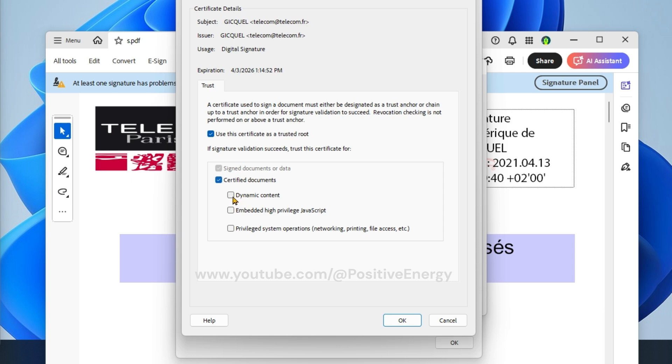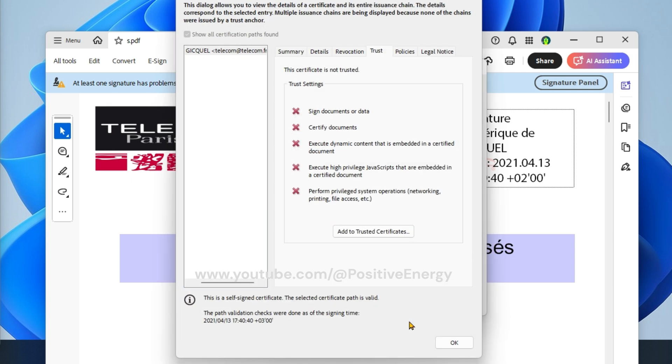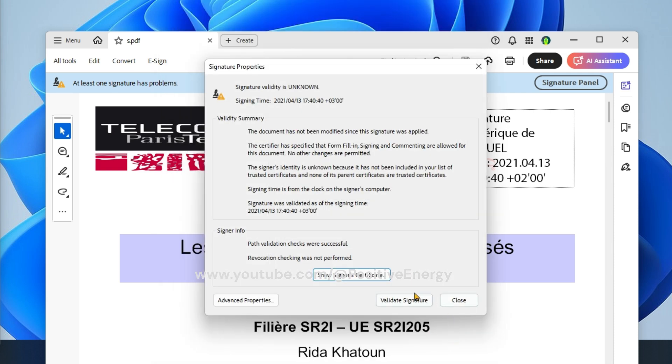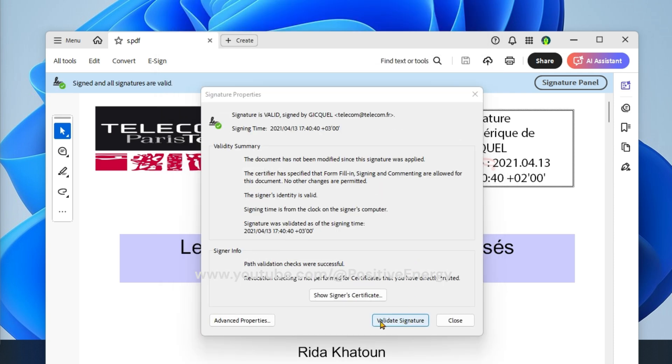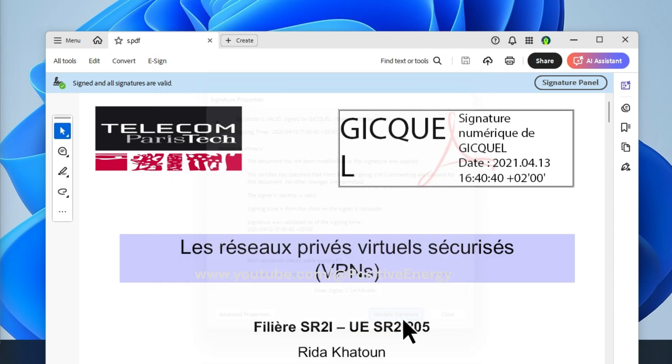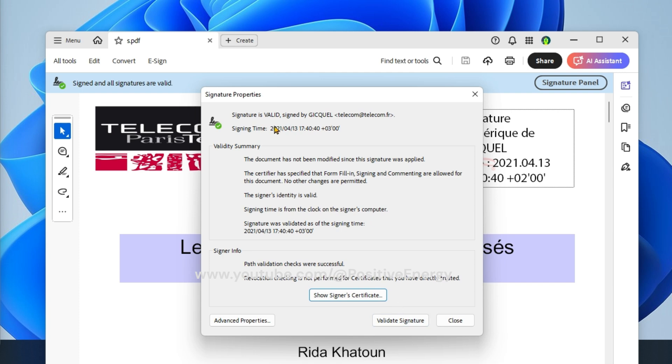Now click on validate signature and you can see the signature has been validated.